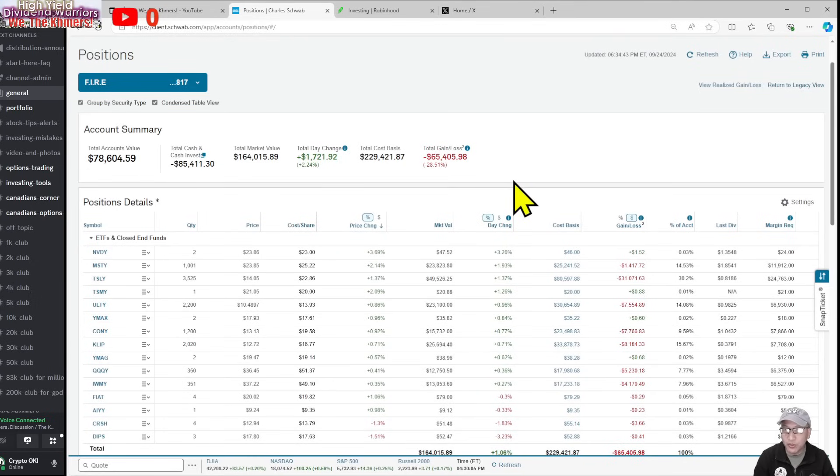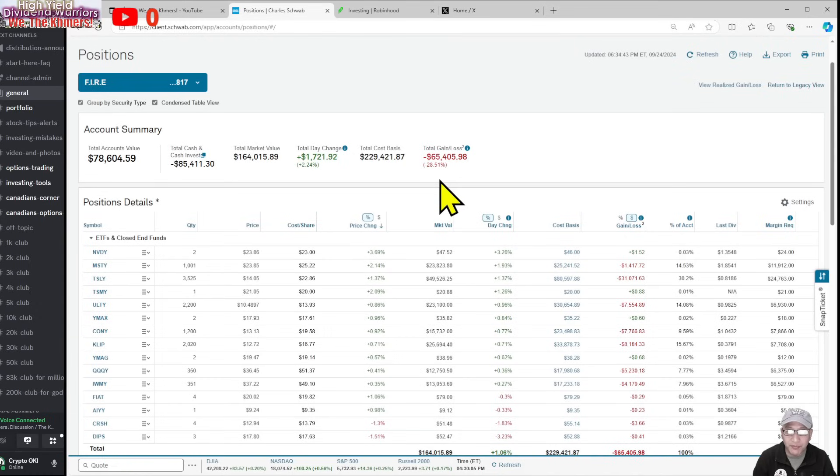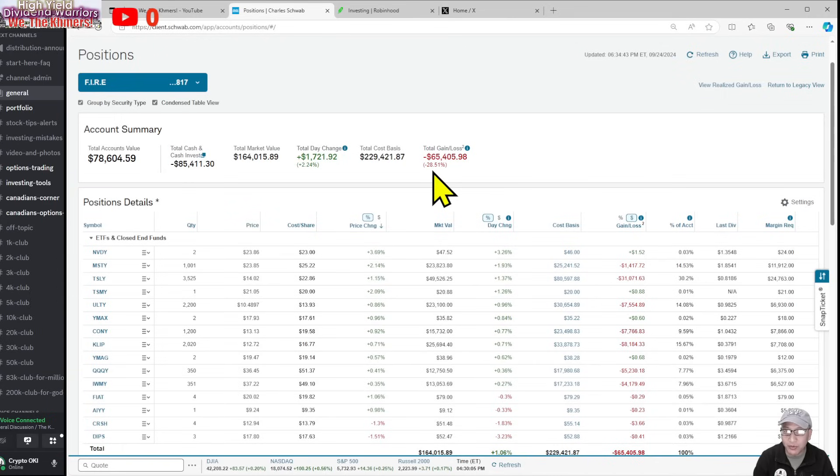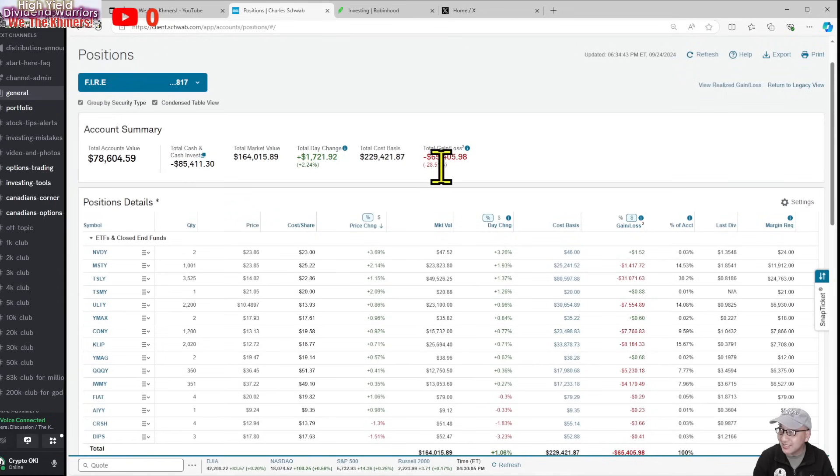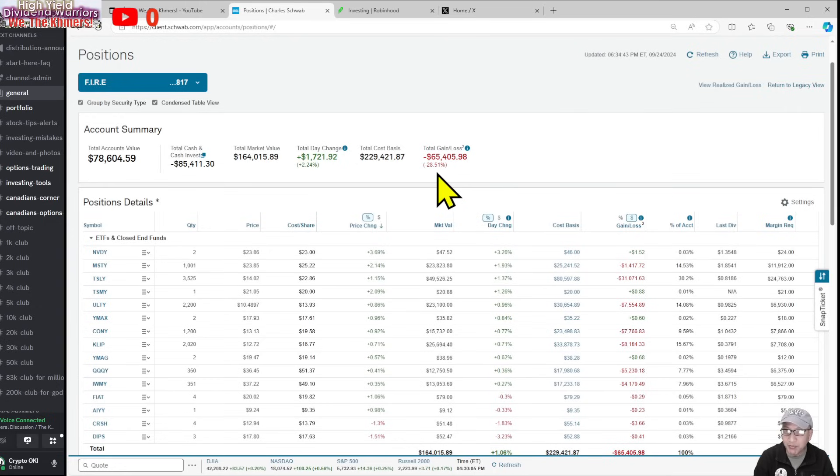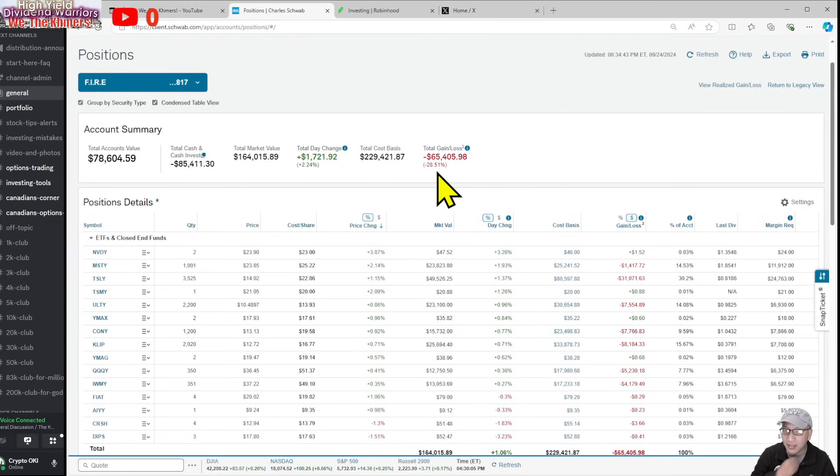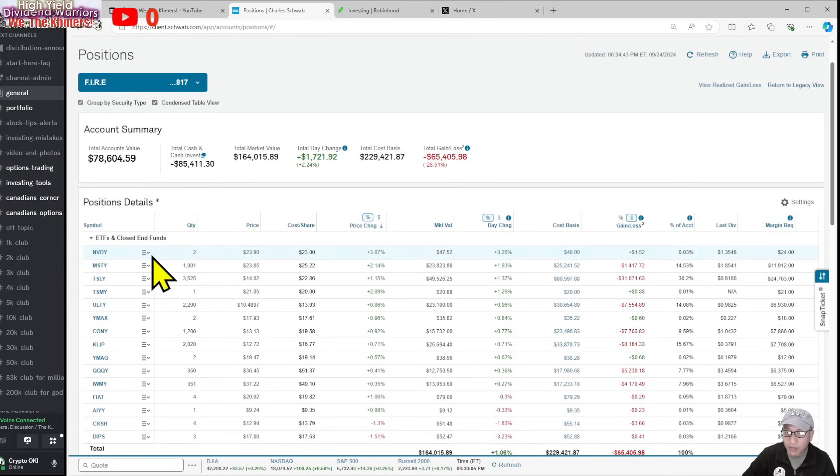My total gain and loss is down negative 28 percent. Remember at one point this was almost 40 percent, now it's down to 28. It's going to keep coming down as Tesla goes up and my portfolio goes up. The biggest thing that went up today was MSTY, up two percent.